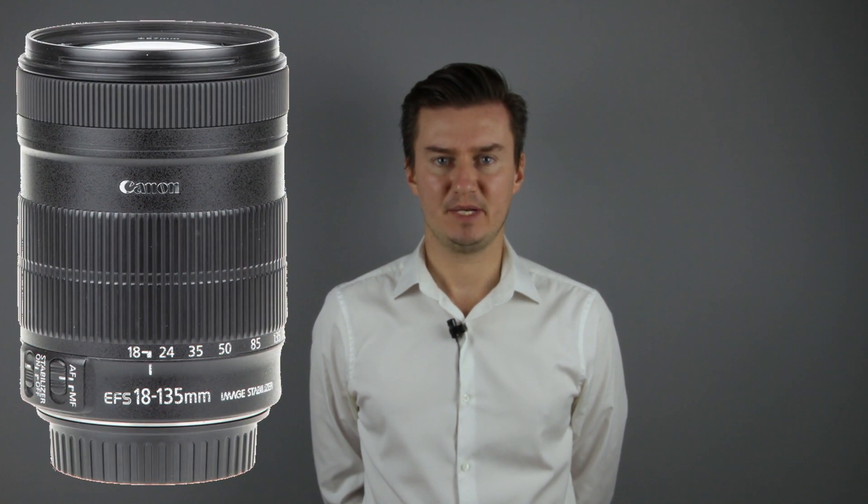Hello everyone! In this video I'll show you how to clean the Canon 18-135mm IS lens.